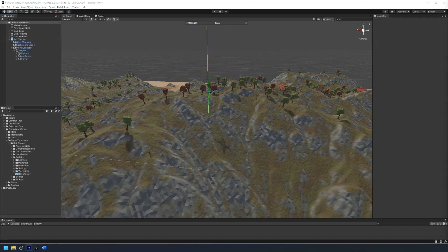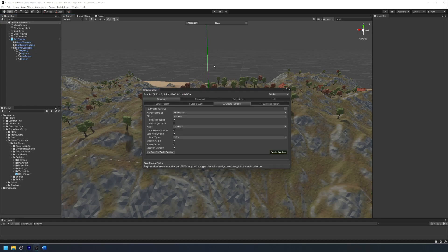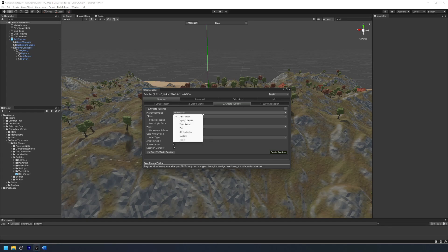Since we are using Gaia to create our environment, we can now create our runtime effects in our level using the player ship as our custom controller. Simply go to the create runtime panel in the Gaia manager, then select custom for player controller.